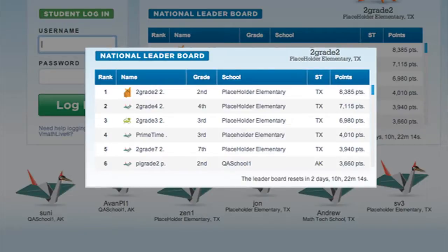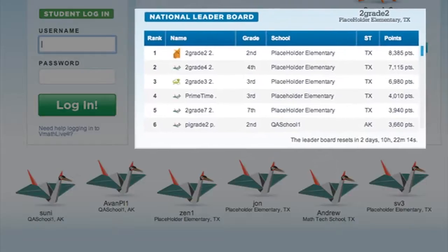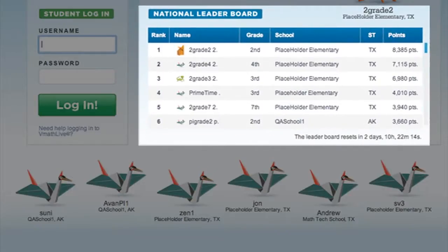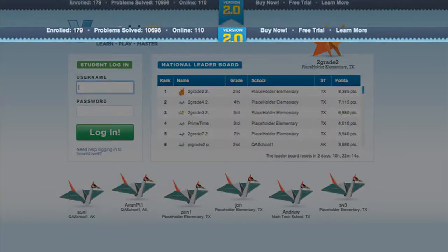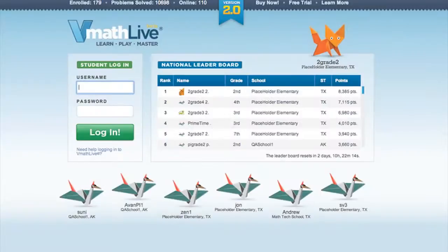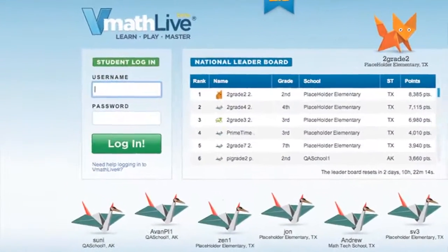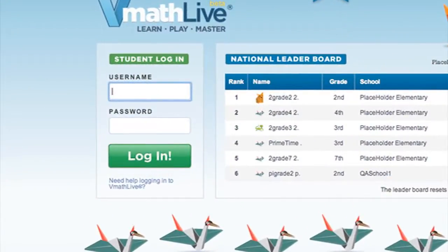Once students log in, they can access additional leaderboards that show how they rank within their school or district. Teachers, school administrators, and parents can subscribe to alerts that notify them if their students are on the main leaderboard. The top of the login page shows the number of students enrolled in VMathLive, the total number of problems solved, and the total number of math students online at that moment. Students log in with the username and password provided by the system when they are enrolled.